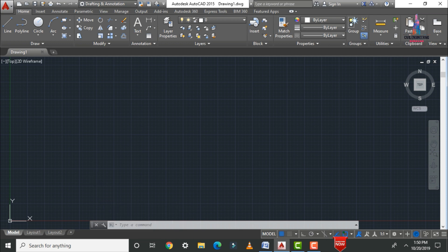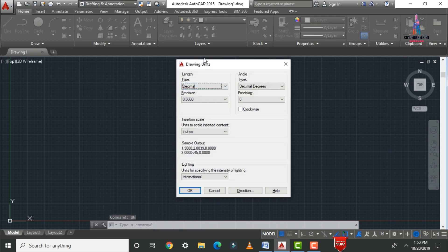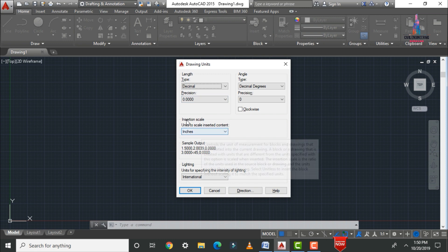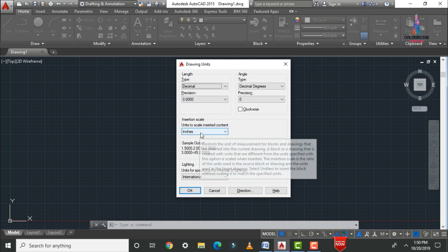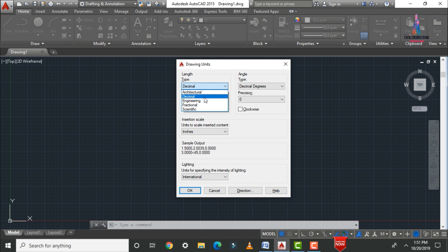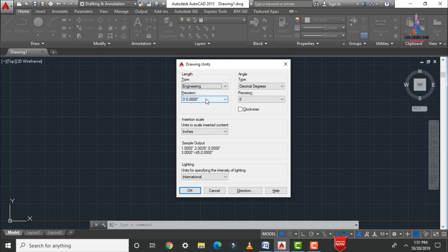Type 'UN' and press Enter. The Drawing Units dialog will open, showing decimal format by default, with decimal degrees and precision of 0.0000, and insertion scale in inches. As per site and plan considerations, we will use feet and inches, so select 'Engineering' format. You can choose any format as per your requirements; for a simple floor plan, engineering units are standard.